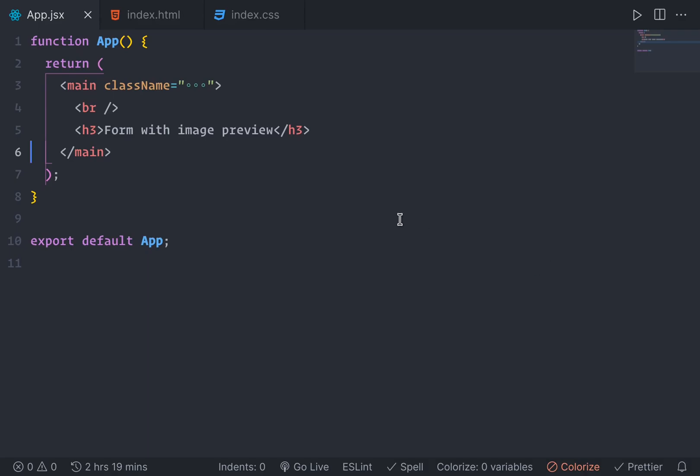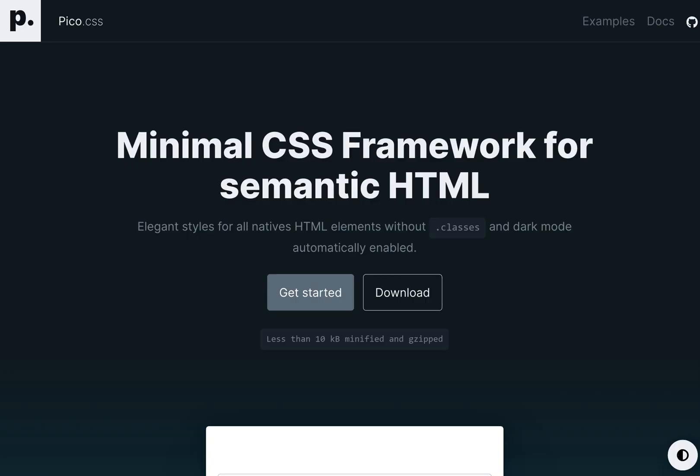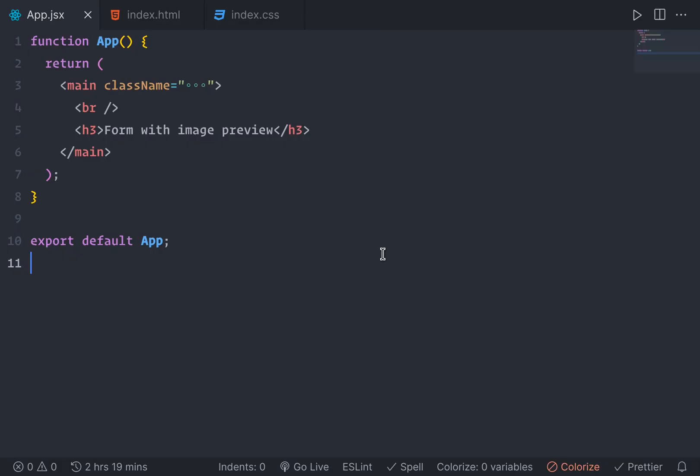Let's see. So we have a simple React project here. I'm using pico.css just to make things look a little bit nicer. Also, you can find source code link in the description.